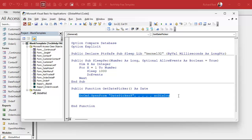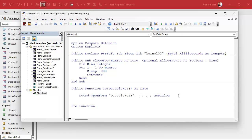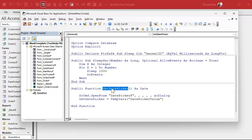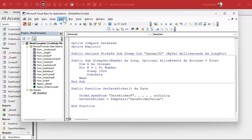acDialog — as I talked about in my message box series — tells VBA you're going to open this form and stop; you're not going to do anything else until the user closes that form. That form has the user put a date value in a field, and the OK button assigns that value into a temp var. So here we grab that temp var and assign it: GetDatePicker = TempVars!DatePickerValue. That's it.